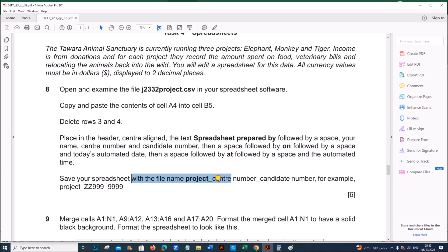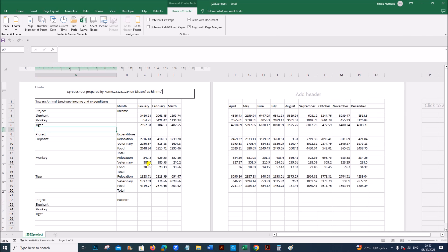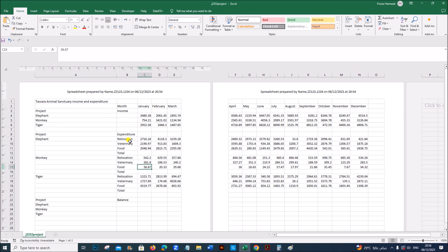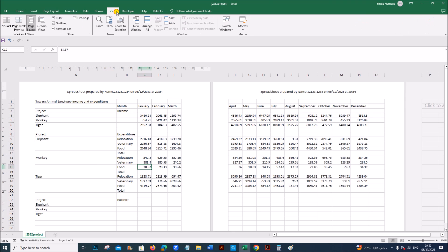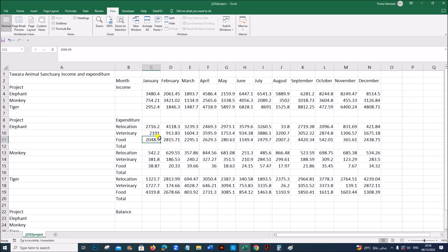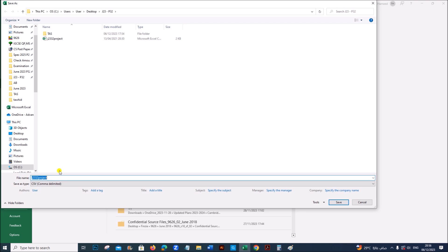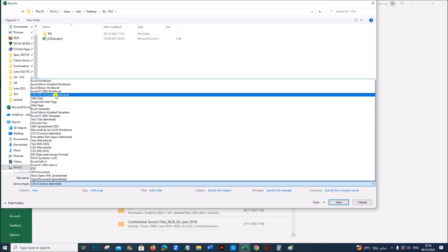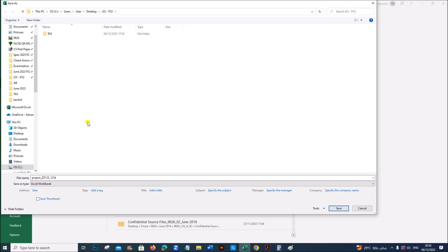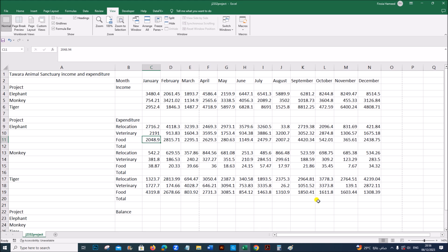Then we need to save the spreadsheet with the file name 'project' followed by your center number and candidate number. Let's come back to the normal view — go to View, then Normal. Now save this. It should be saved as 'project' followed by your center number and candidate number, and it must be saved as an Excel workbook.